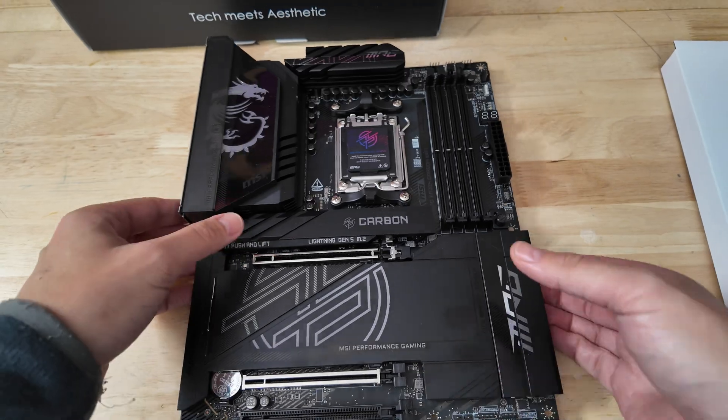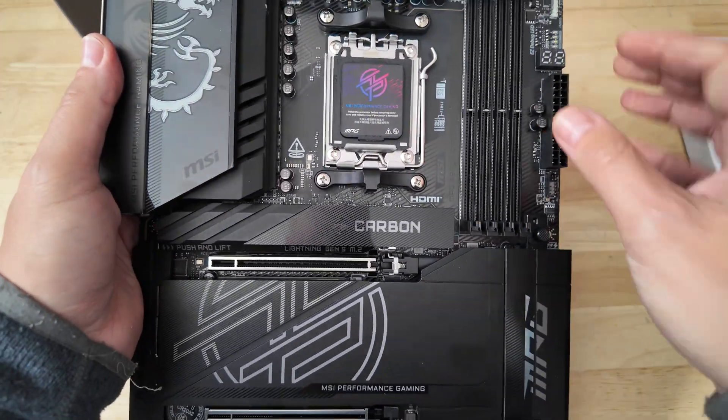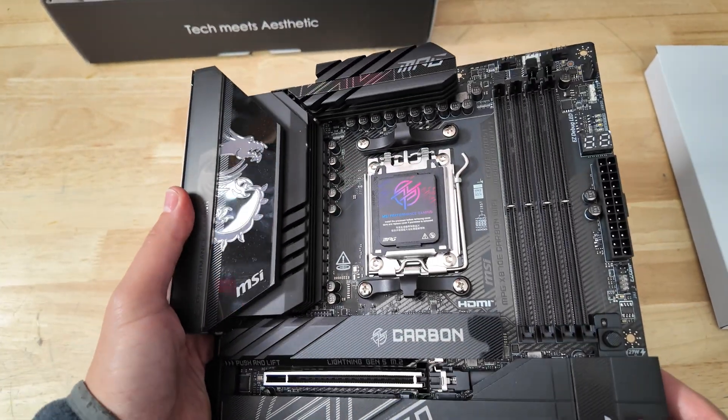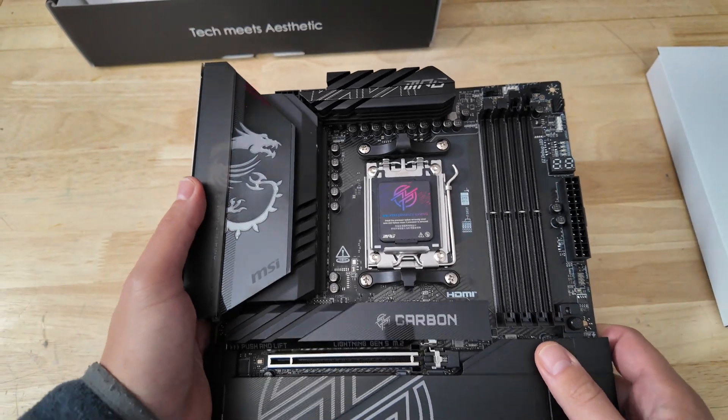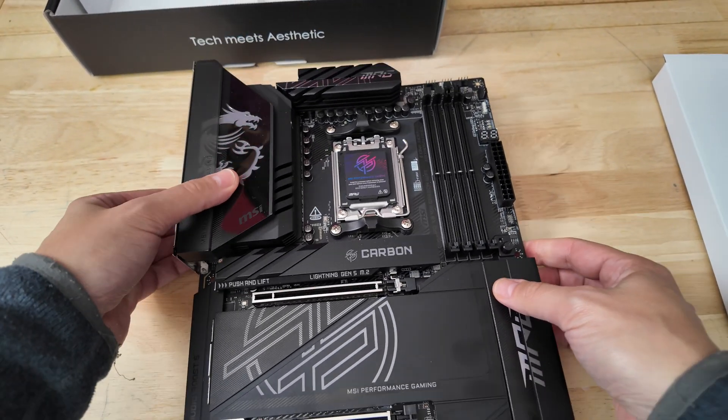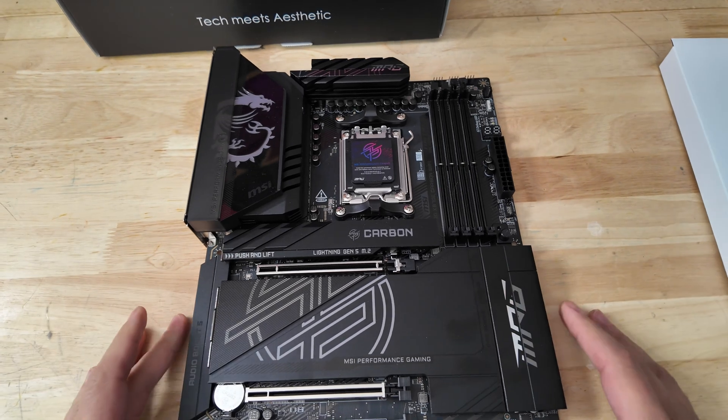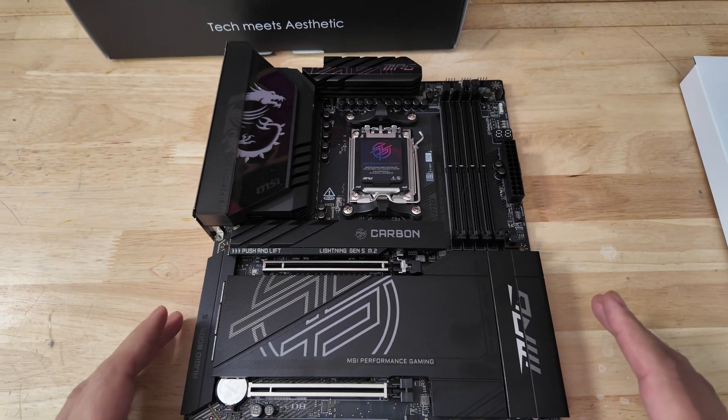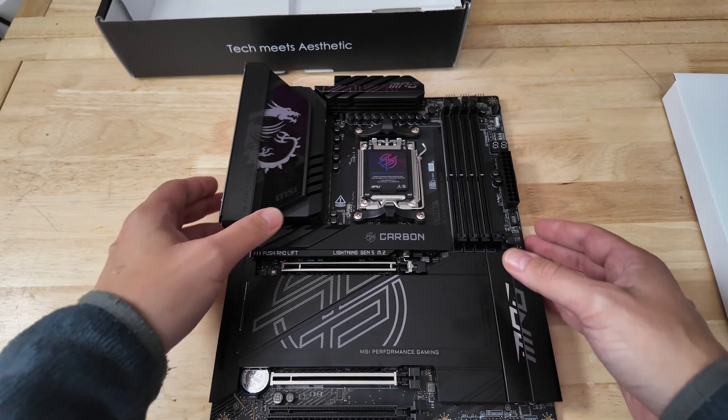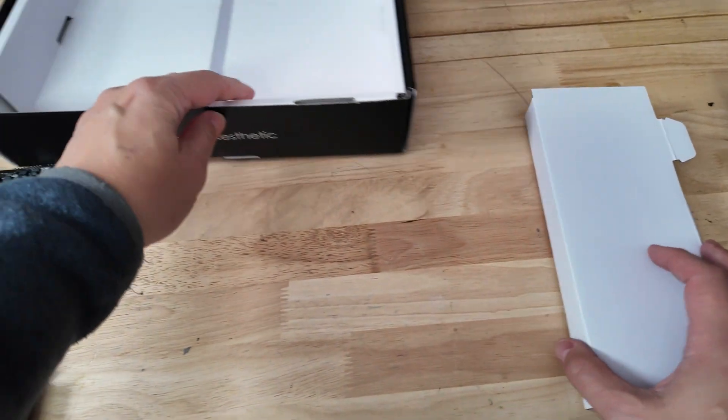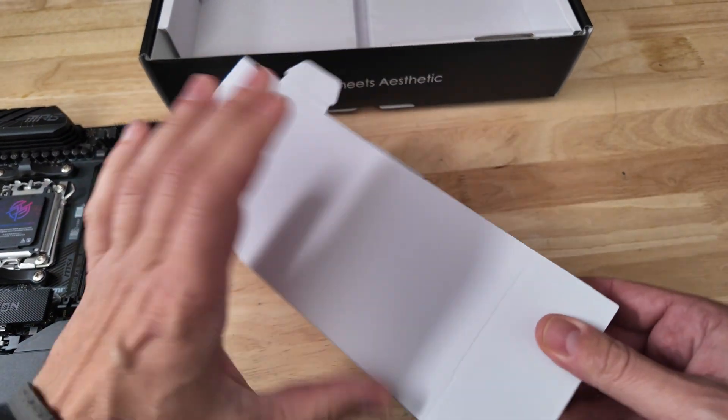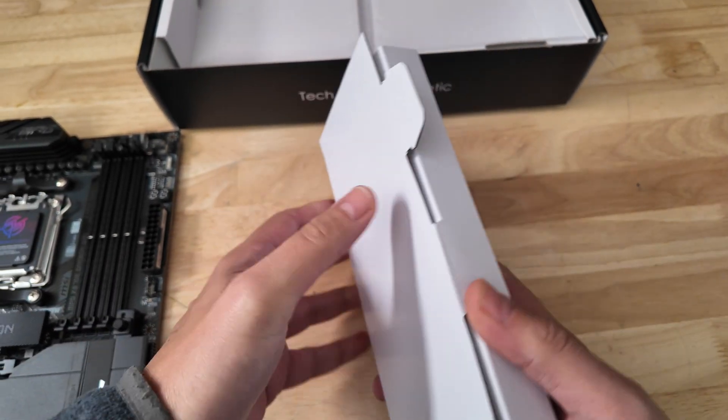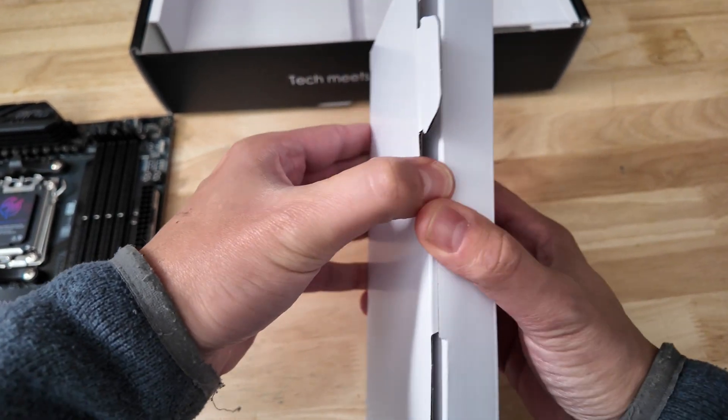Very chunky heatsinks and we have a whole bunch of tool-free features on here that we're going to look at in a minute and massive VRMs as well. Very very heavy motherboard. You want to be paying attention when you're handling this thing. You definitely don't want to drop it because it will either break itself or break your foot or break your floor or something. Just going to put that to one side because we're mainly here for the unboxing.